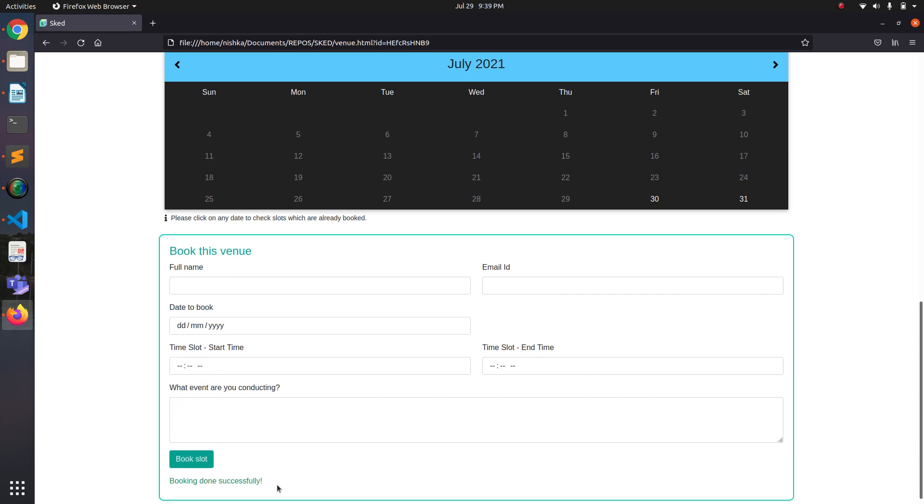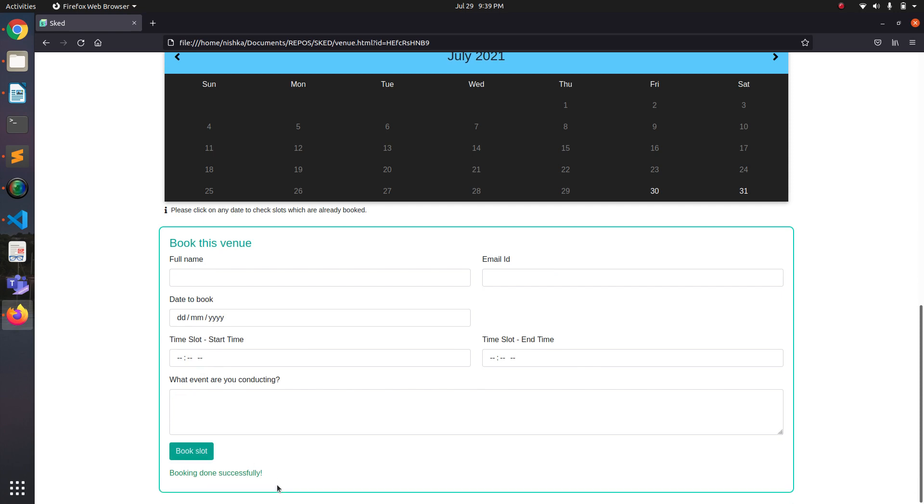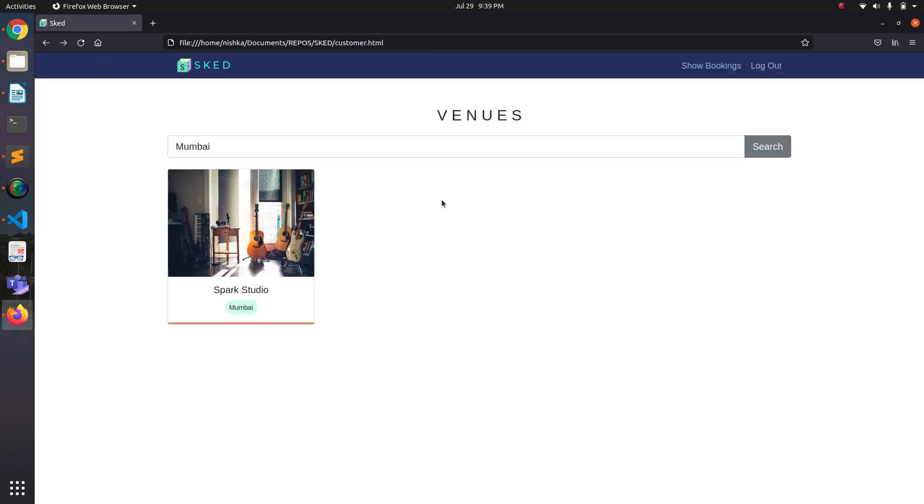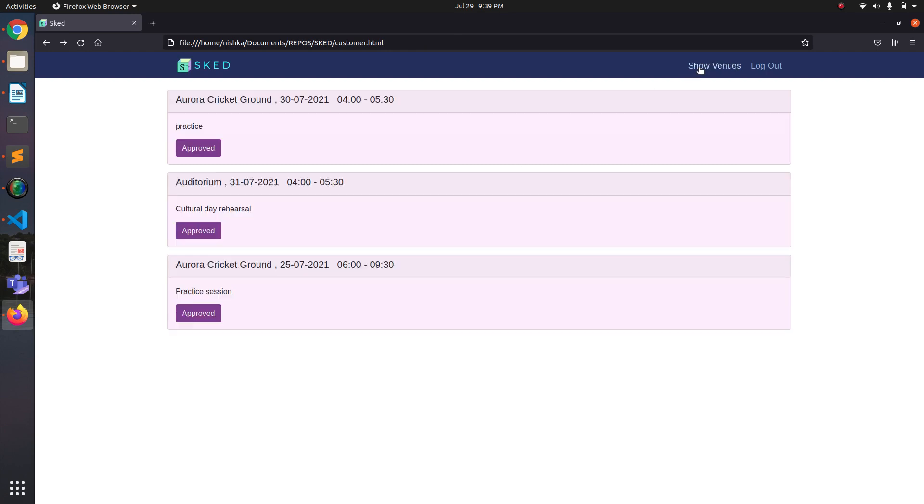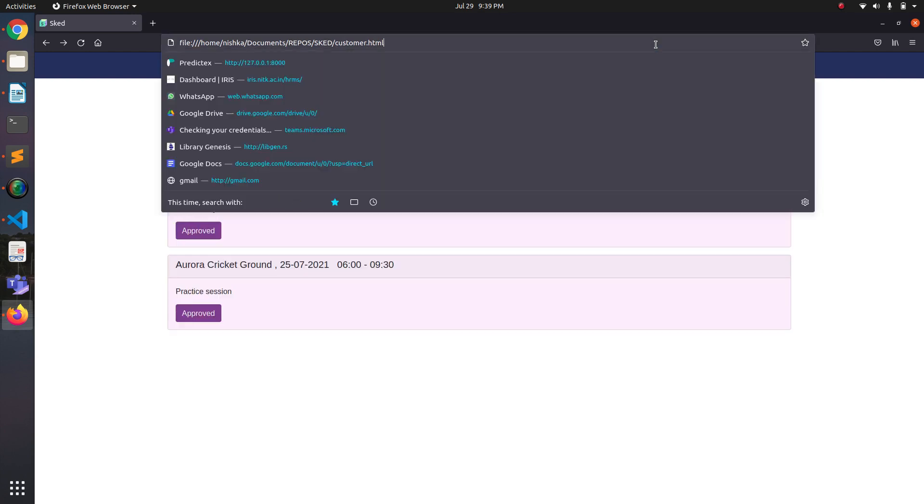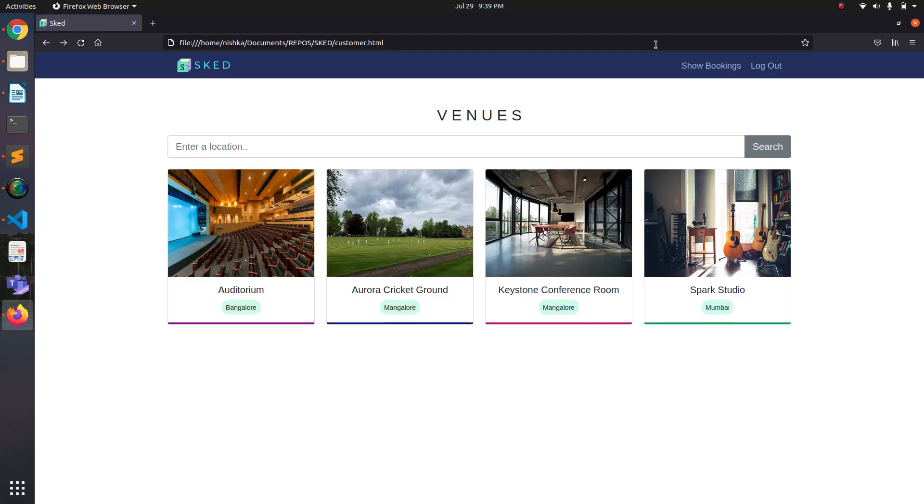And it says that it was successful. So if I go back in here and go to show bookings and refresh it.